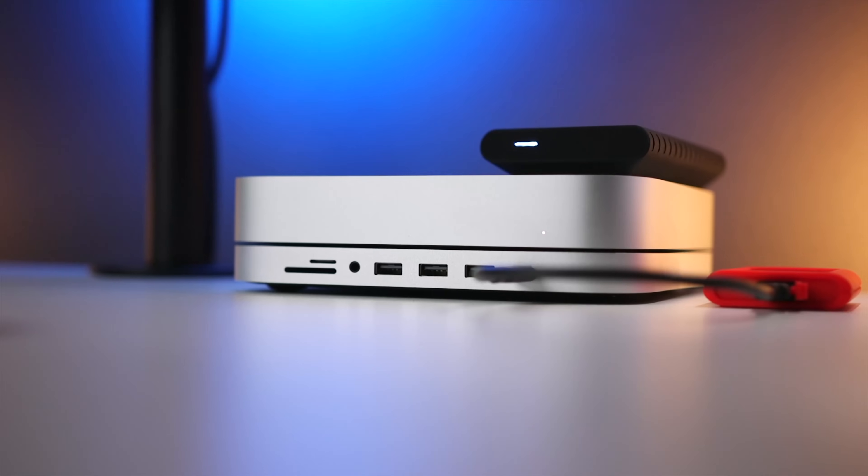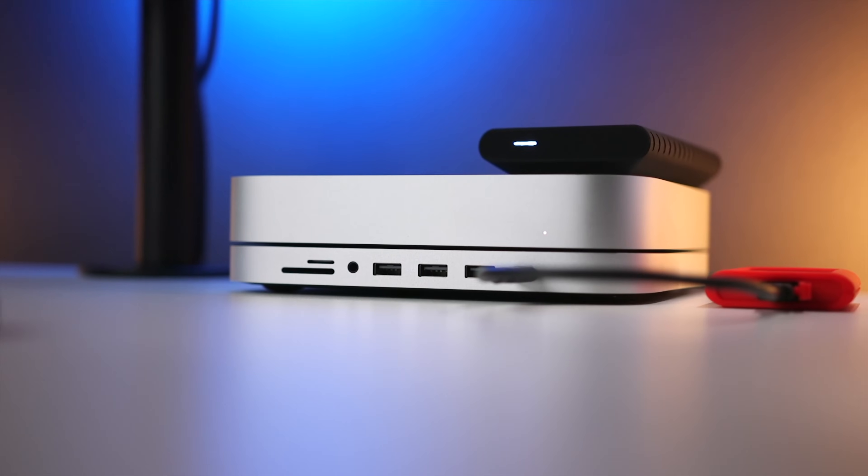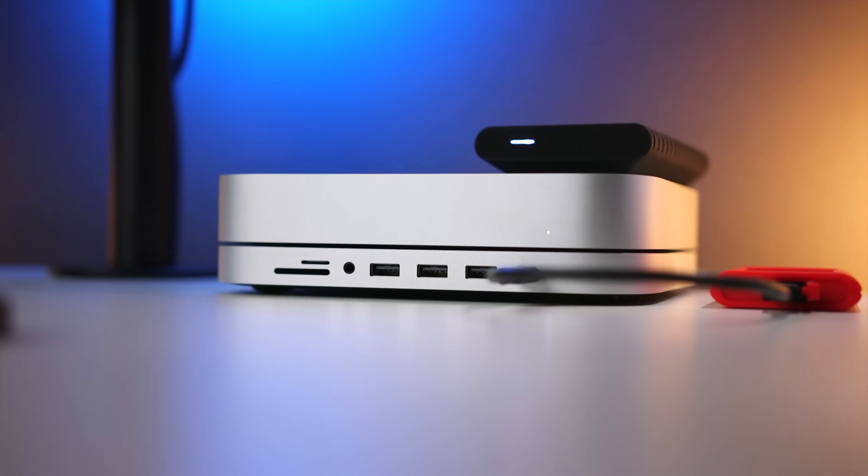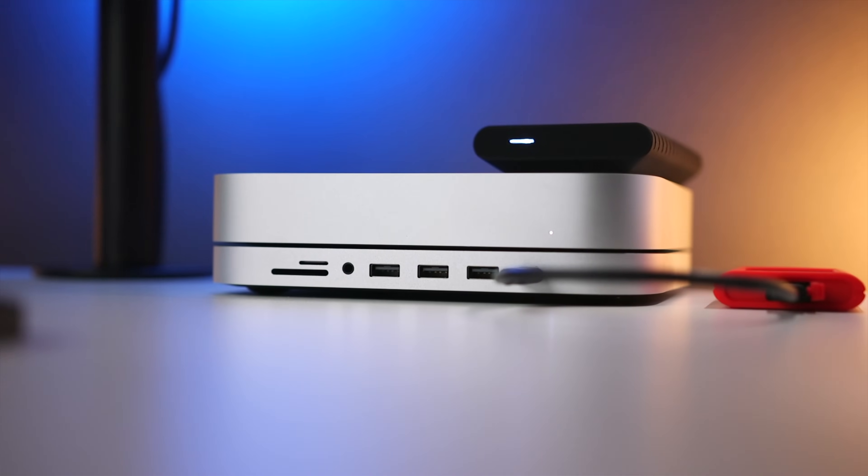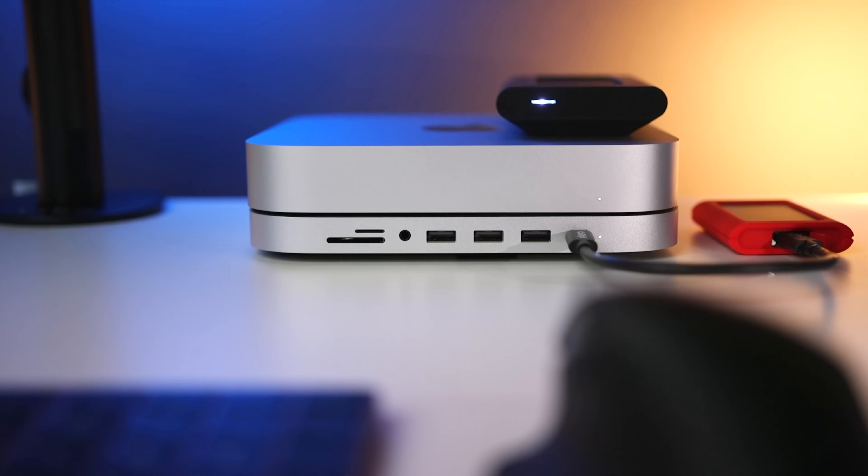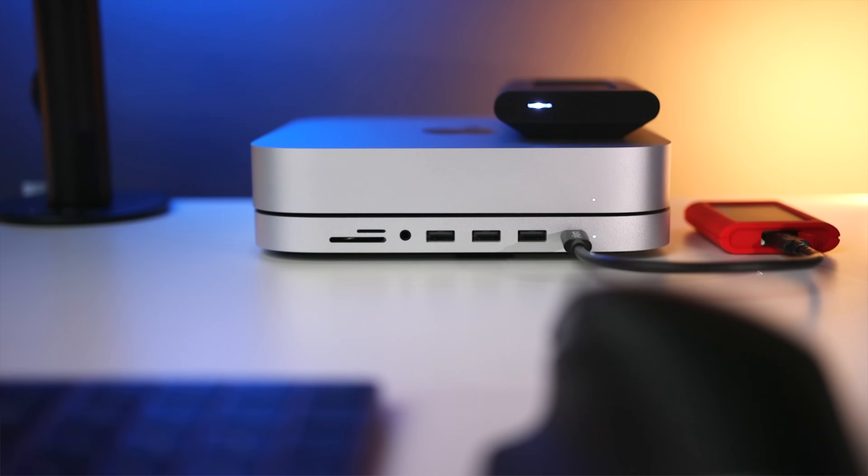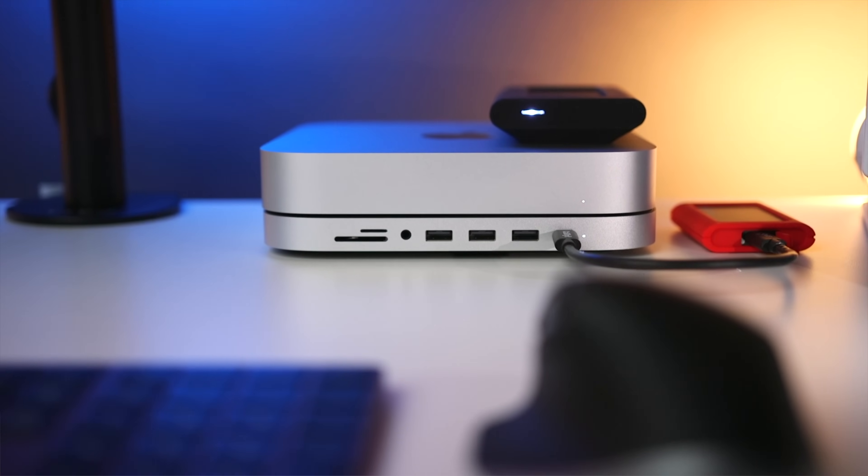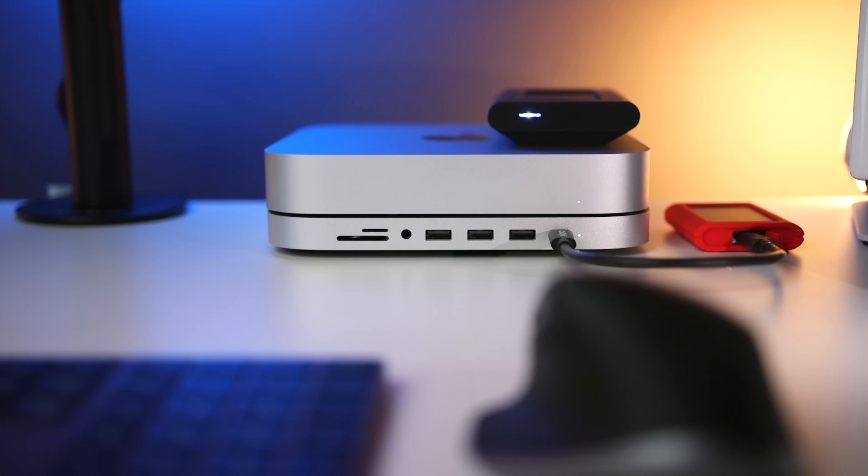And for my Mac Mini, I ended up getting this USB-C hub. It gives me ports on the front, gives me a card reader, and I eventually upgraded to the version that has a built-in SSD enclosure. And this brings me to the next set of differences, starting with internal storage.